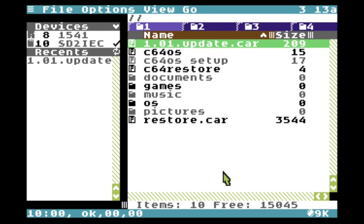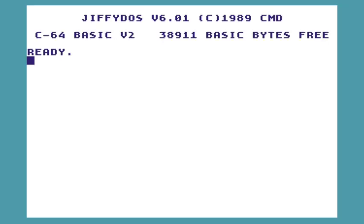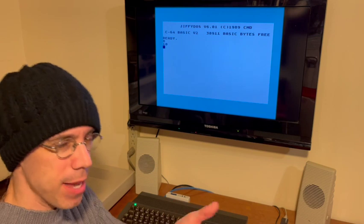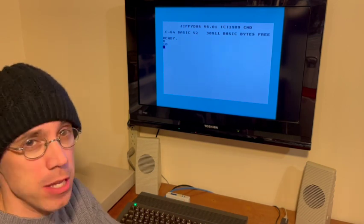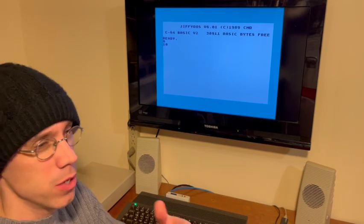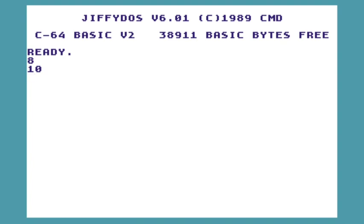We've just installed the 209-block update. Some basic kinds of installations you could get away with without a reboot, but this one actually makes changes to the kernel, so it's a pretty good idea to do a reboot afterwards. We'll just boot back into C64OS.